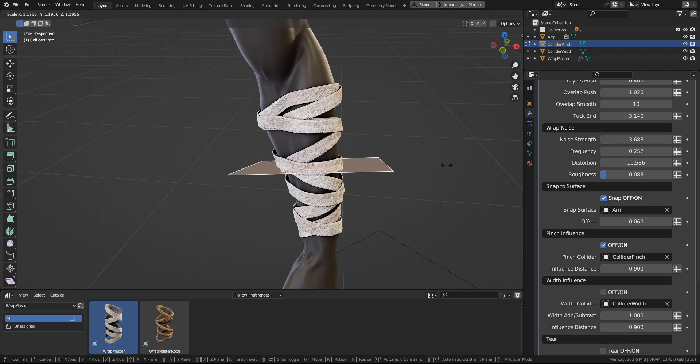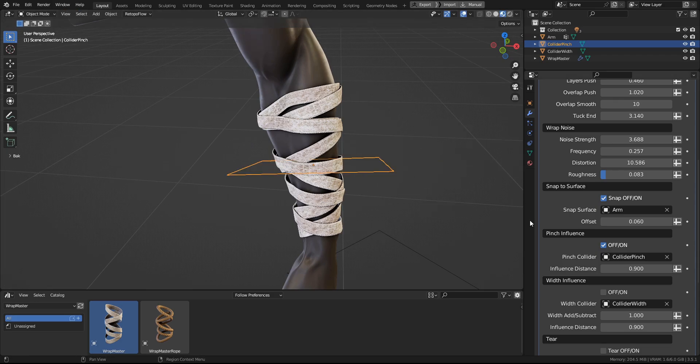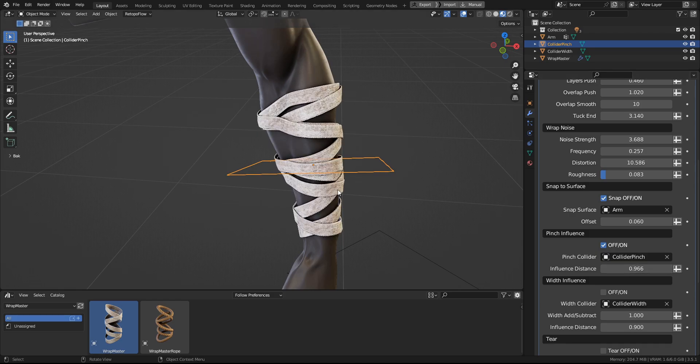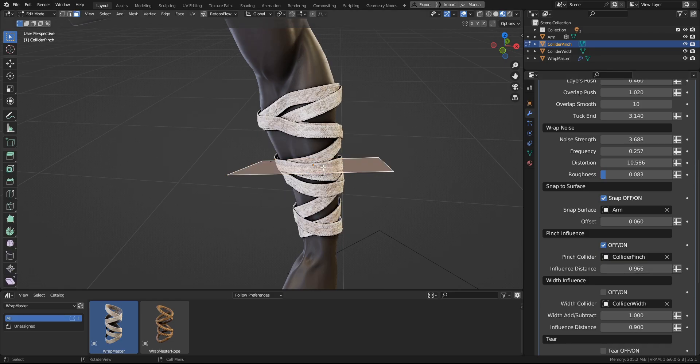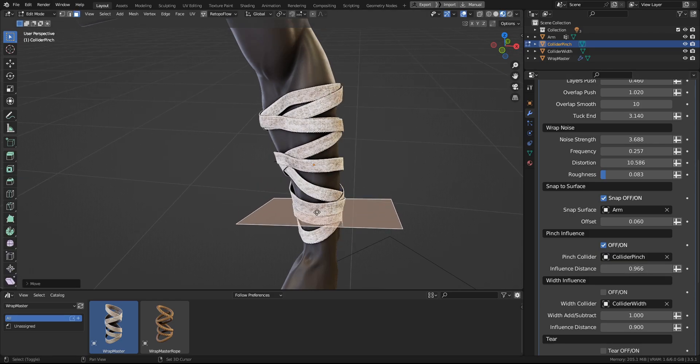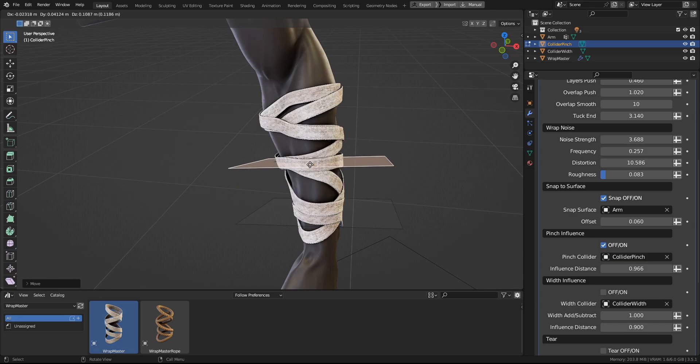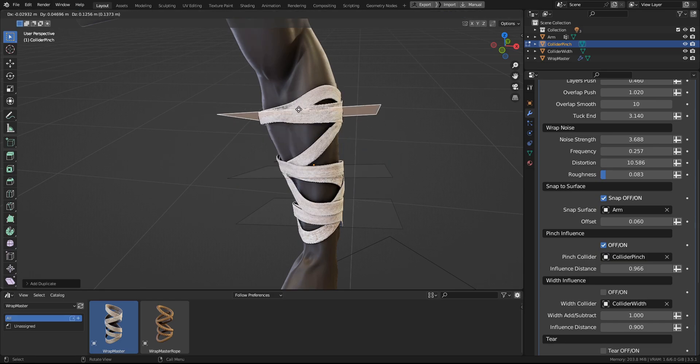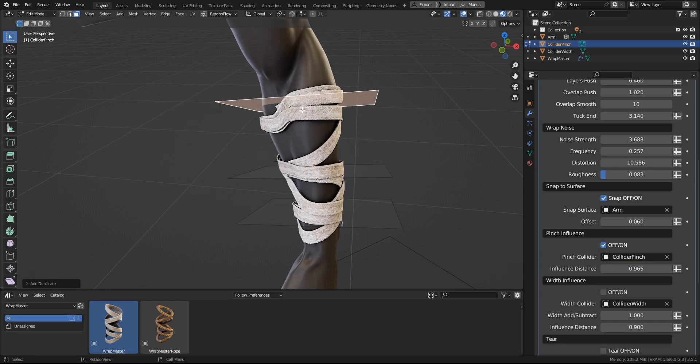And you have the control of the influence distance like this. And also you can duplicate the face so you can have many points like this.